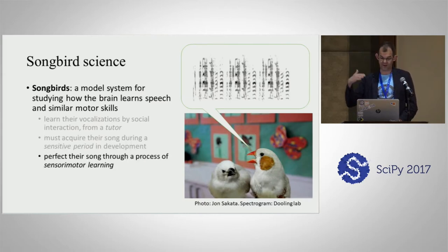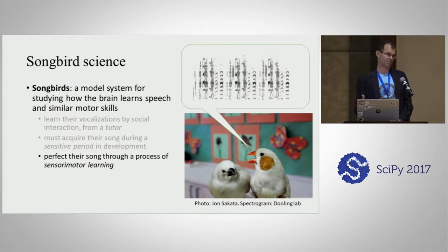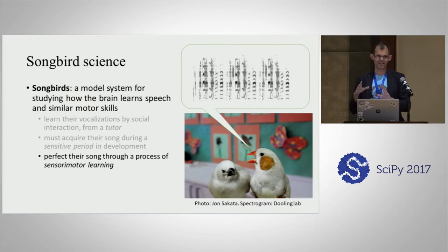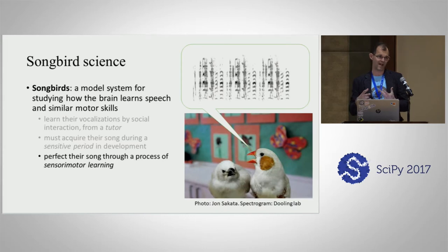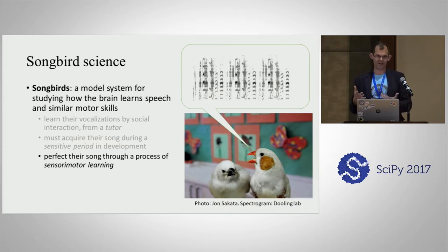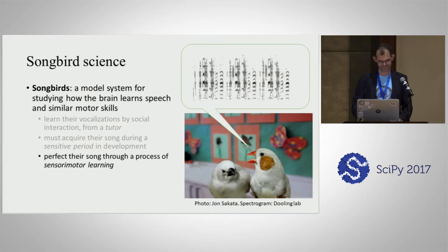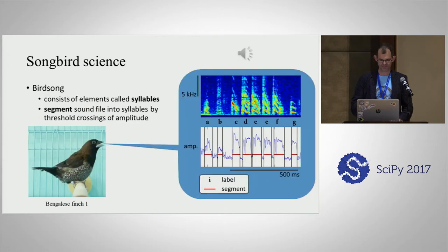They go on to perfect their vocalizations through a process we call sensory-motor learning. When they first start to sing, they don't do it very well, but somehow the brain uses sensory feedback to change the motor commands that it sends out. What we want to understand is: what is the algorithm in the brain that lets us acquire a motor skill and then maintain that expert level of performance?